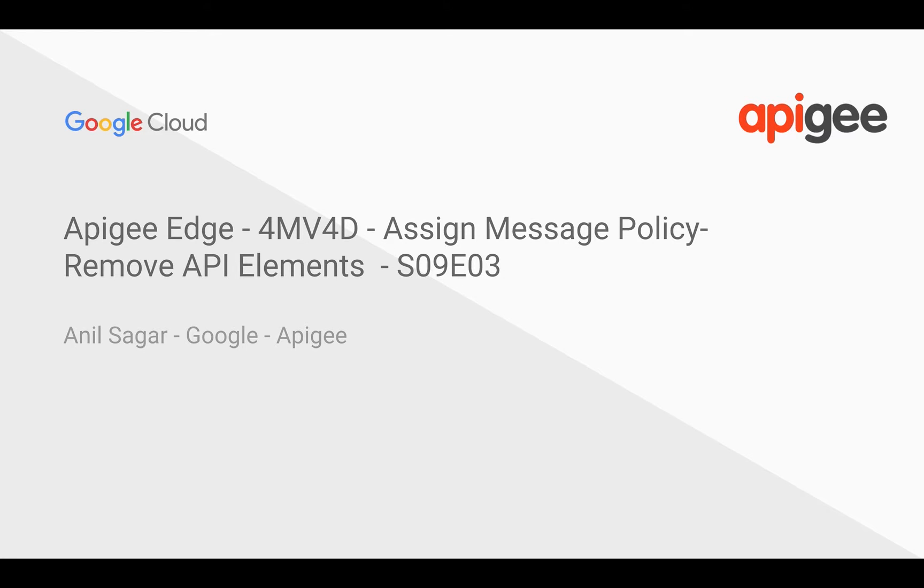Hey everyone, in this four-minute video for developers, we are going to see how an AssignMessage policy remove API elements functionality works. Myself Anil Sagar, I work at Google on Apigee Platform.